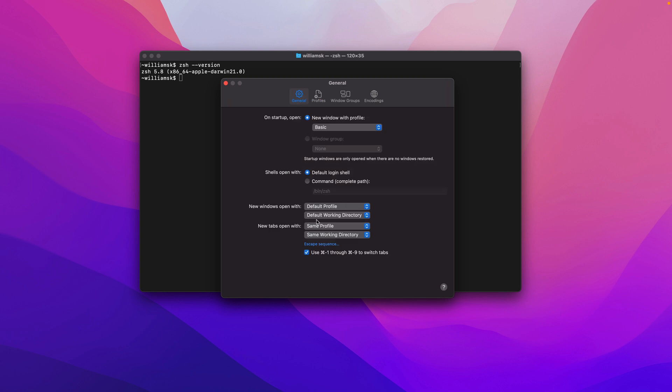Down here is the Default Working Directory. For now, my default working directory is set to williamsk, which is my home directory as we discussed in a previous video. I'll show you how to change that if you need to.